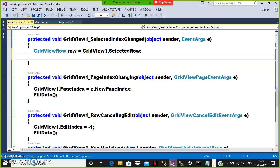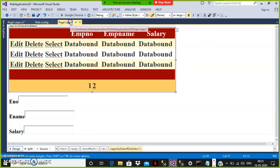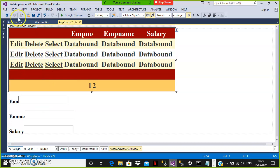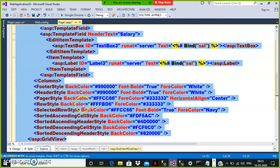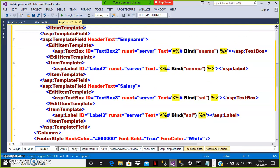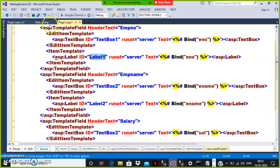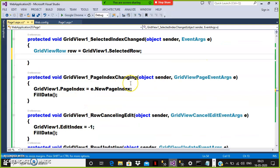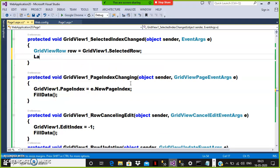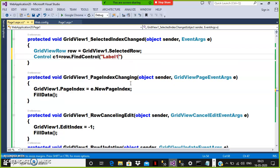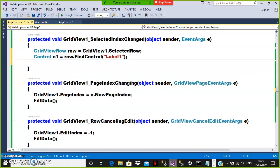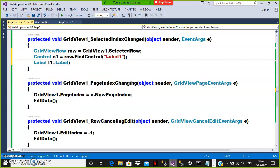Now catch the controls available within that particular row — specifically the label controls. We already have the IDs: Label2 and Label3. Here I will write: Label L1 — I'll apply upcasting first: Control C1 = row.FindControl("Label1"), then downcasting: Label L1 = (Label)C1. I've written two lines of code for downcasting, but you can write it in a single line.